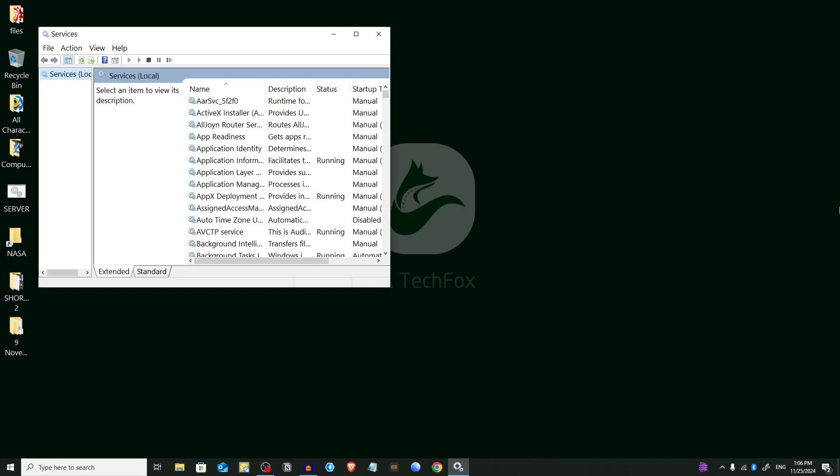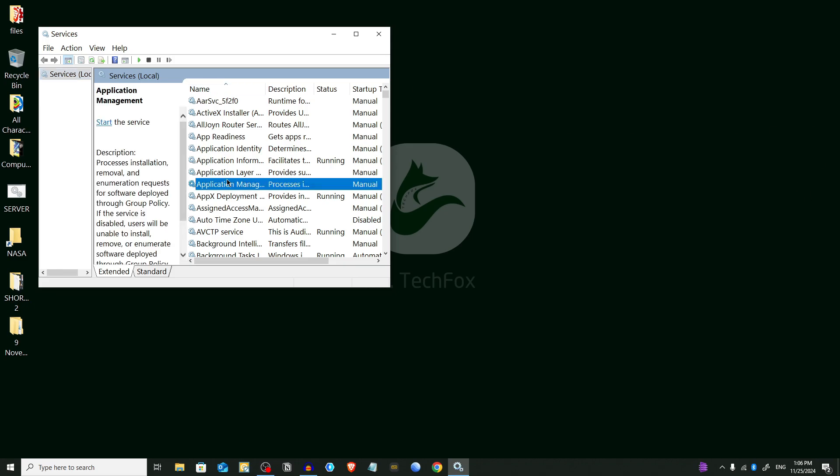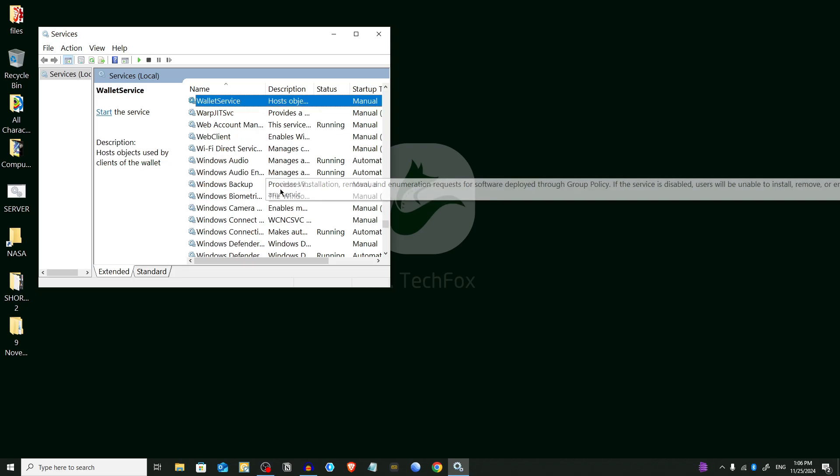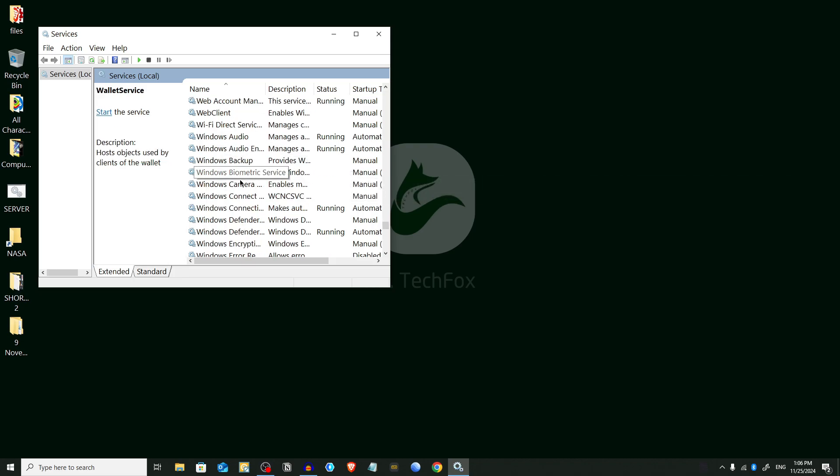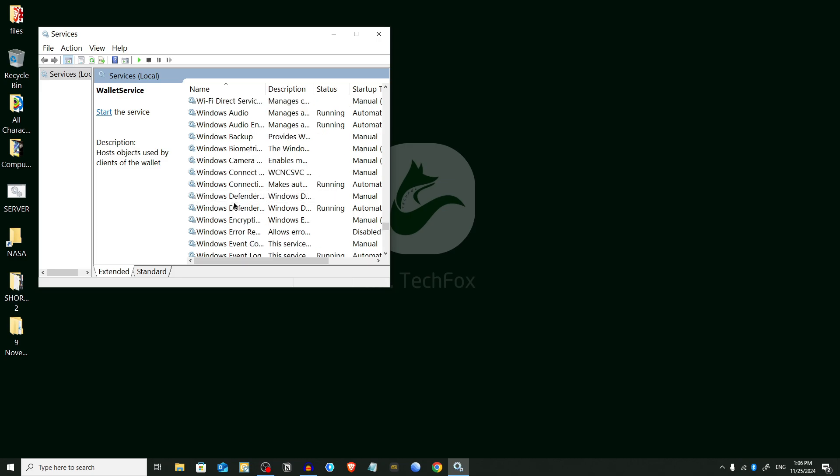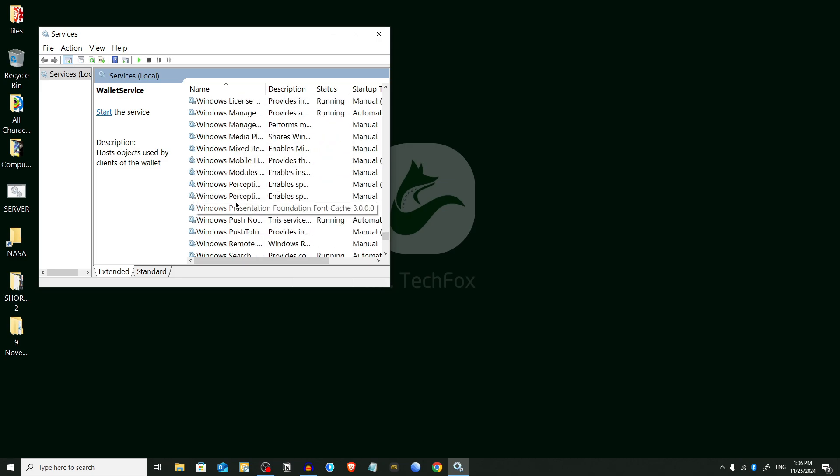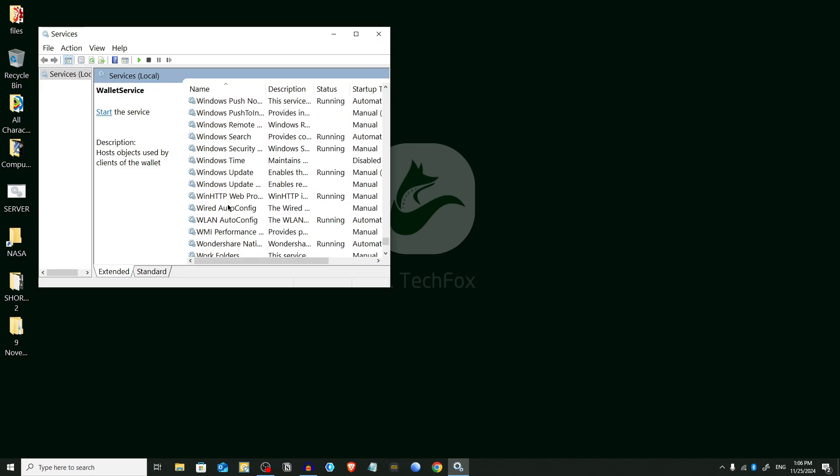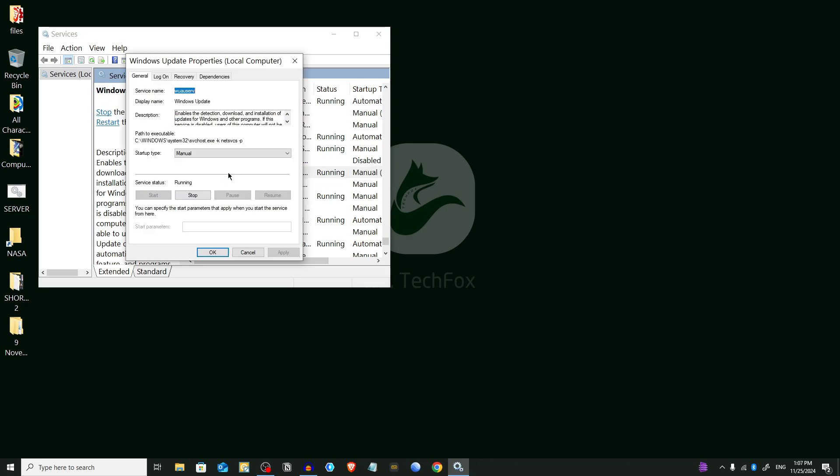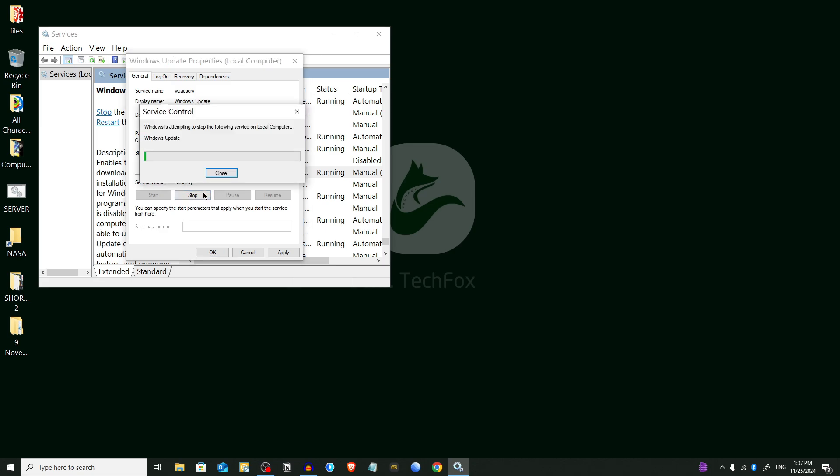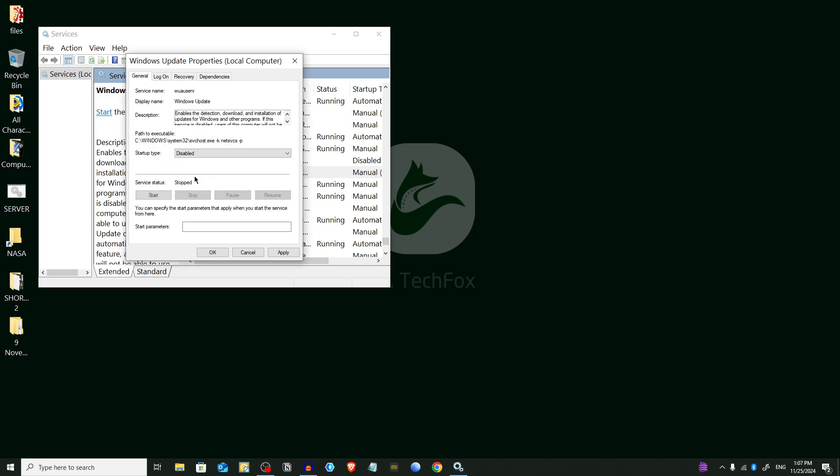Here we have to find Windows Update from the list. I'm pressing W on my keyboard to search, and here I'm gonna find Windows Update. Now double-click on it. In the Startup Type drop-down menu, select Disabled. Now click on Stop to halt the service if it's currently running. Click Apply and then OK to save the changes.